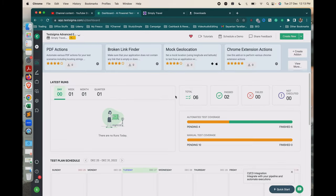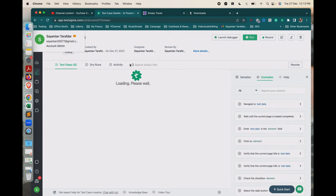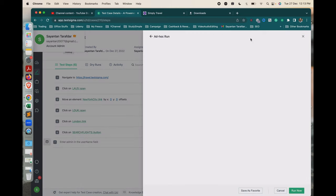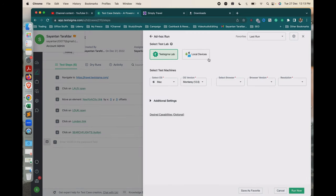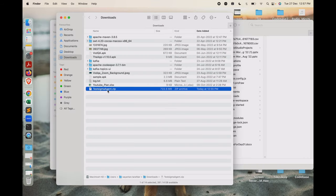The download will complete within a few seconds. If you go back to the test cases and try to run one, you will see the same message displaying that you don't have the agent present. Once you click on Local Device, you will see a message that you need to install the Testsigma agent and select your test machine to run locally.